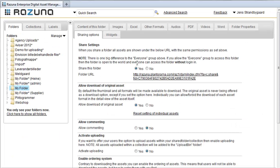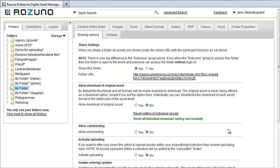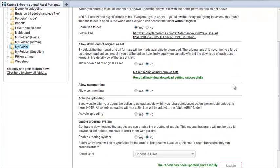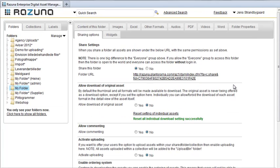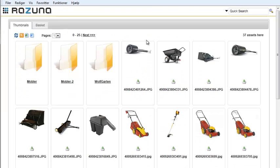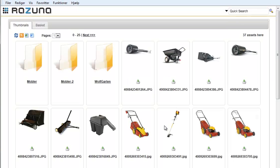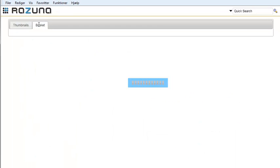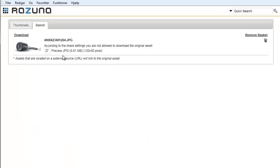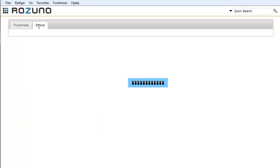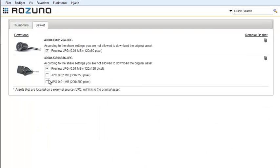Now let's change the downloading option so users can only download previews and renditions. The originals we're not going to share. Let's refresh and add to the basket. When we now look at the basket, you'll notice that we no longer have the option to download the original. If we add an asset with more renditions to the basket, you'll see that we can download the preview and all the renditions. This is a good way to prevent the user from accidentally downloading the original.